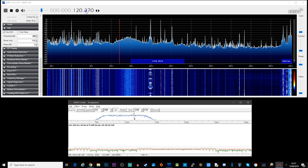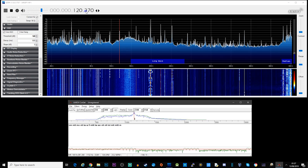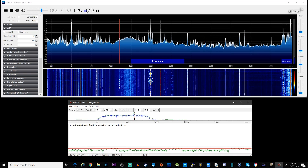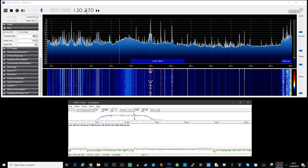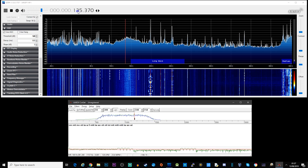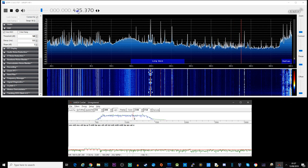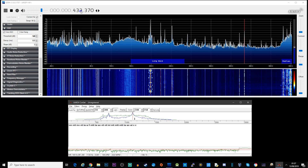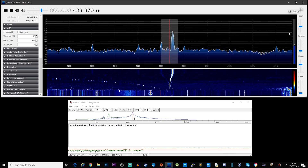Hi and welcome back to another TechMinds video. In this video we're going to be hunting HF beacons. Beacons have a wide range of applications such as aviation, marine navigation, weather, direction finding, and even propagation. I'm going to be using an Airspy HF+ Discovery along with SDR# and CWGet — SDR# as our main SDR software and CWGet to decode the CW. The beacons transmit CW at such a slow speed it's actually quite easy to see the CW in the waterfall.